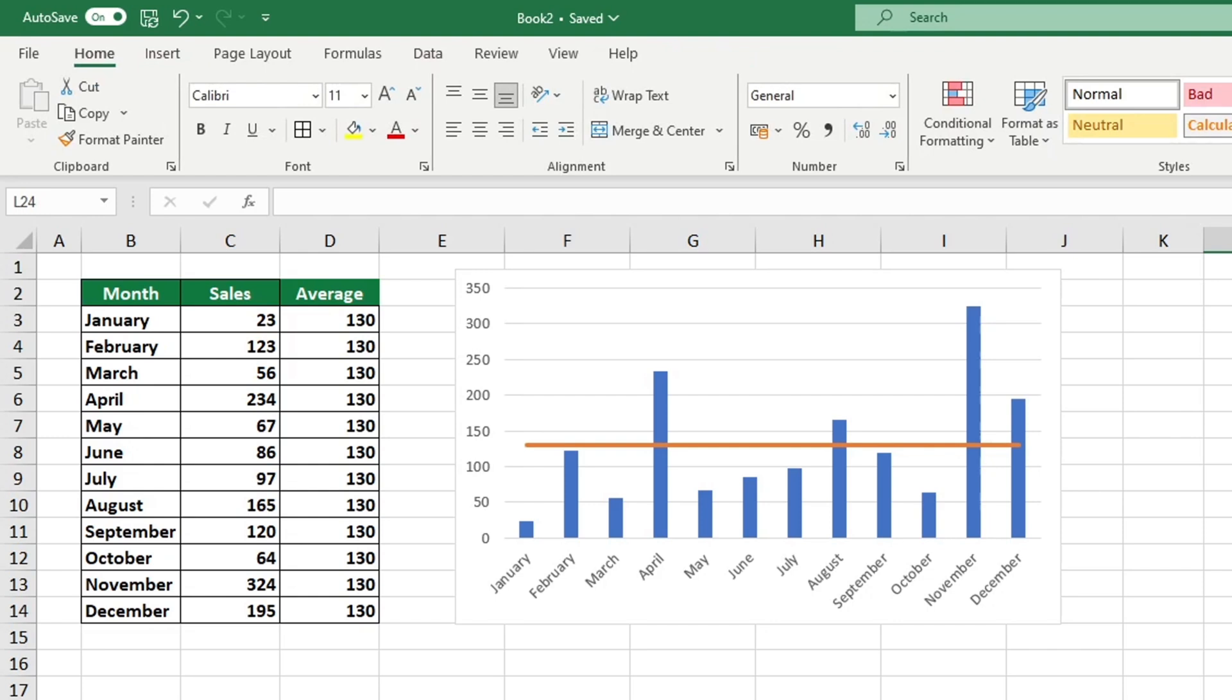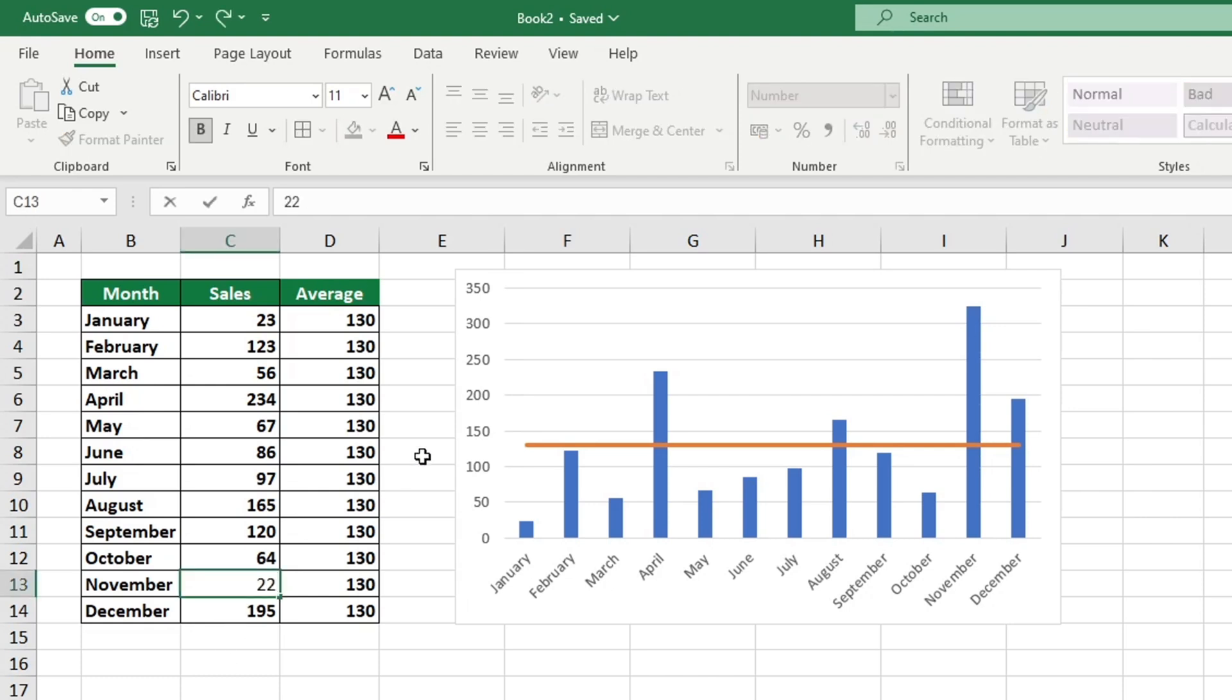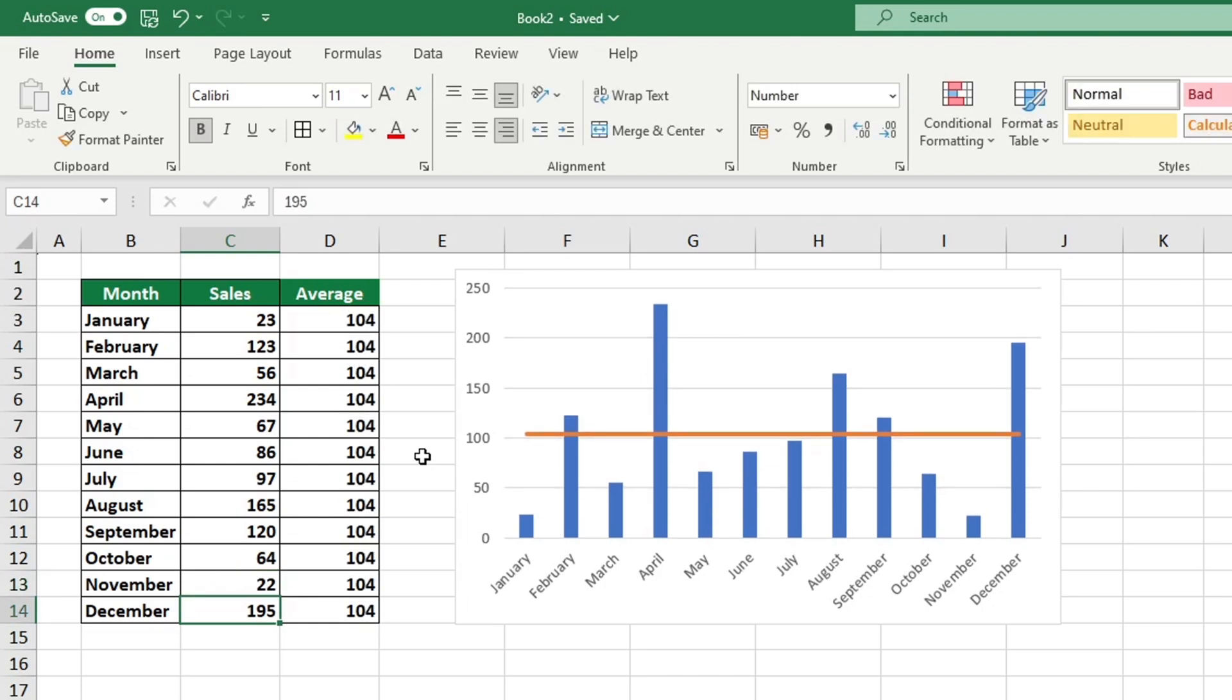The great advantage of adding an average line in this way is that the graph is dynamic. If any of the input data, such as November sales, changes, the average value will automatically be recalculated and the chart will be updated. This saves you the time and effort of having to manually redo the graph every time the input data changes.